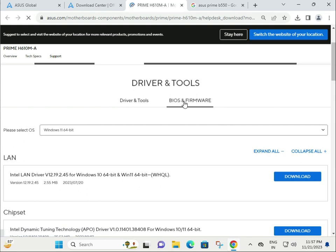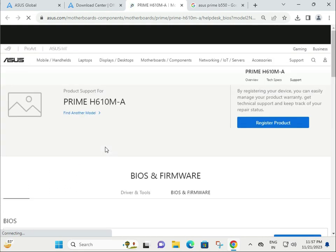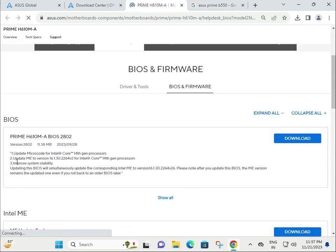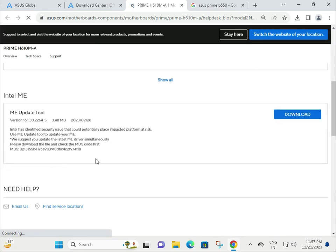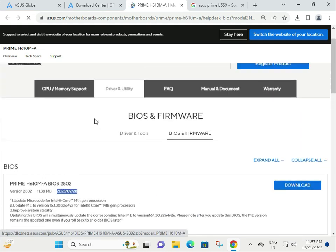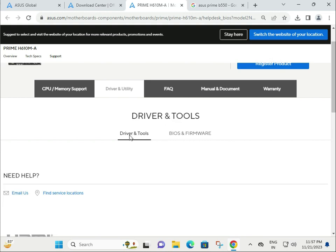If you want to update your BIOS and firmware, click to download the latest version, then restart your system. Now I'm talking about the Driver Tools tab. Select Drivers and Tools.